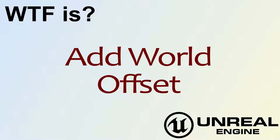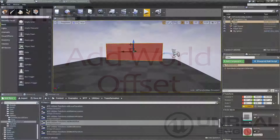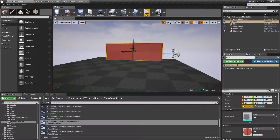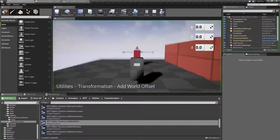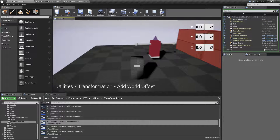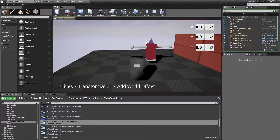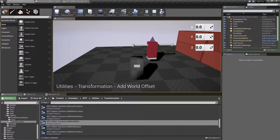Welcome to the video for what is Add World Offset. Let's jump into a quick example, jump into the node, and jump right out. Add World Offset is pretty simple.